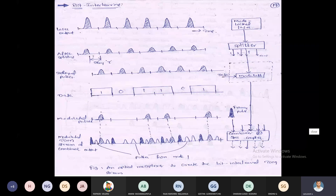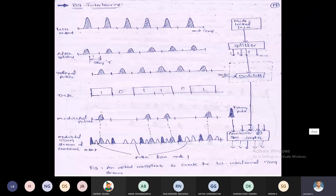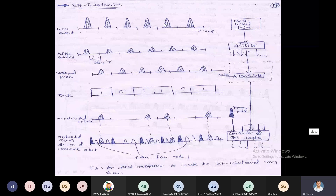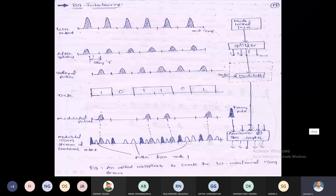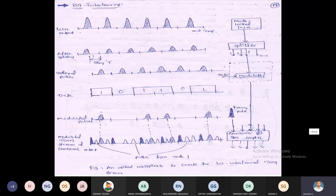Bit interleaving works based on time division multiplexing. The first element is a mode-locked laser, where the laser light should be on for every bit period — just producing light pulses, not yet data. These pulses go to a splitter, because for all n number of users, a light signal is required. That's why splitting is performed.